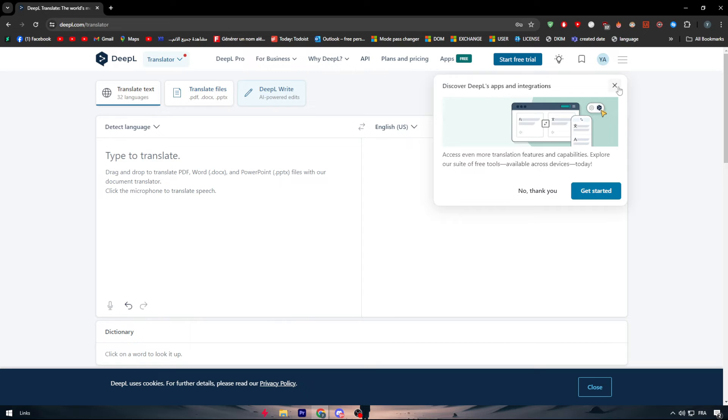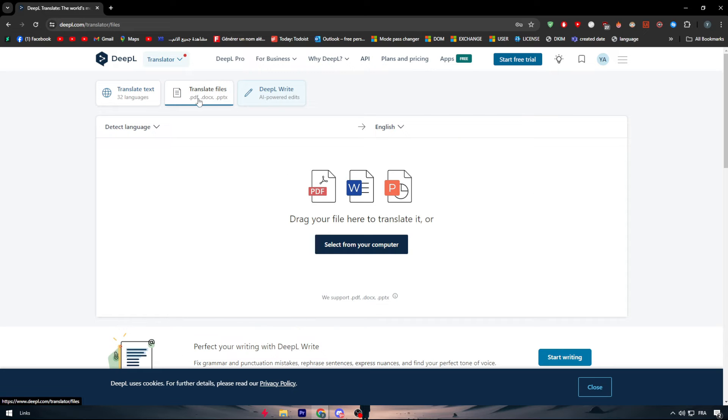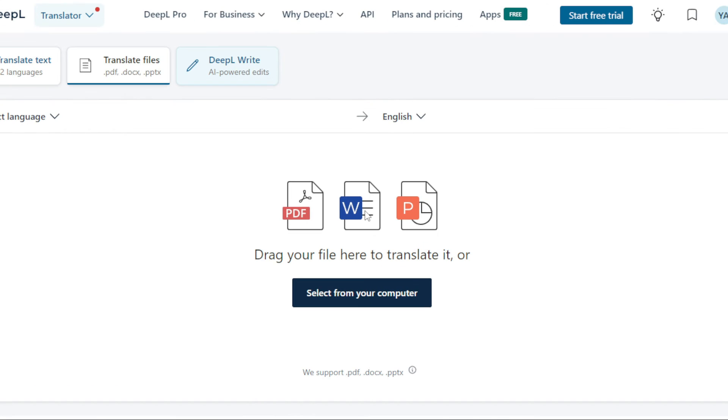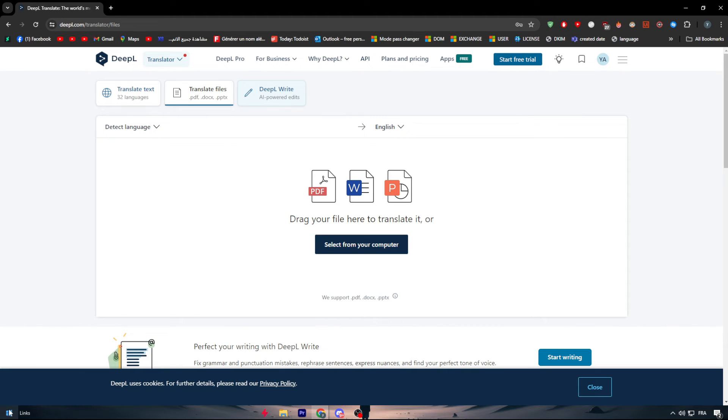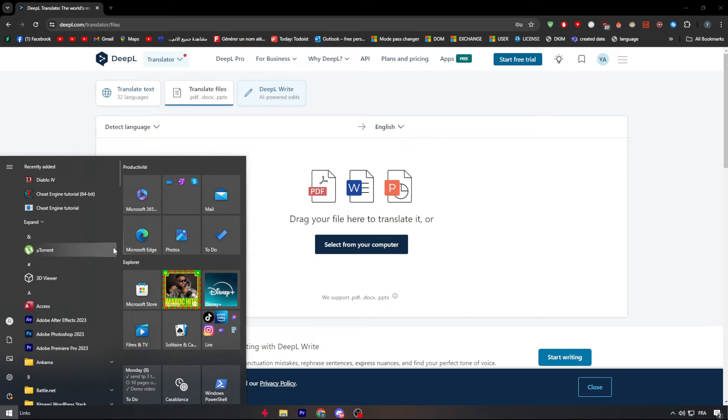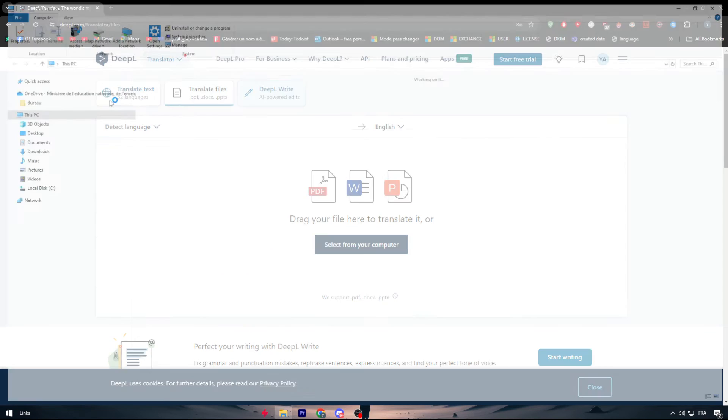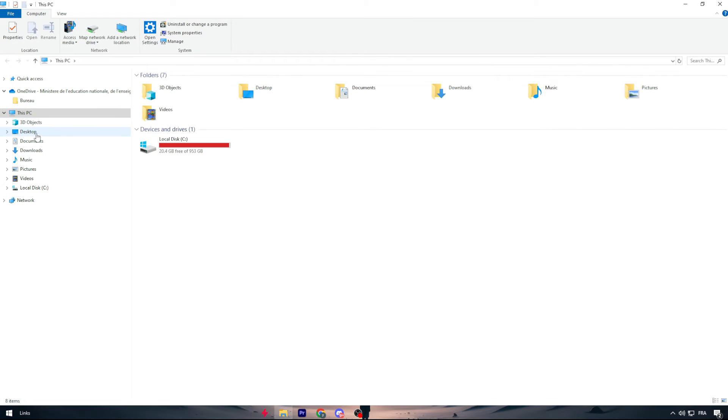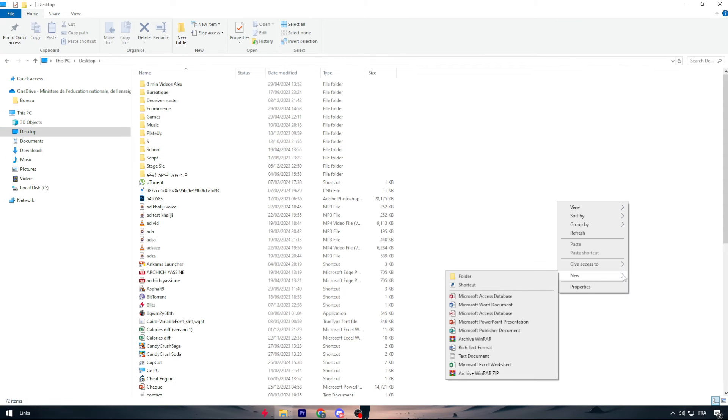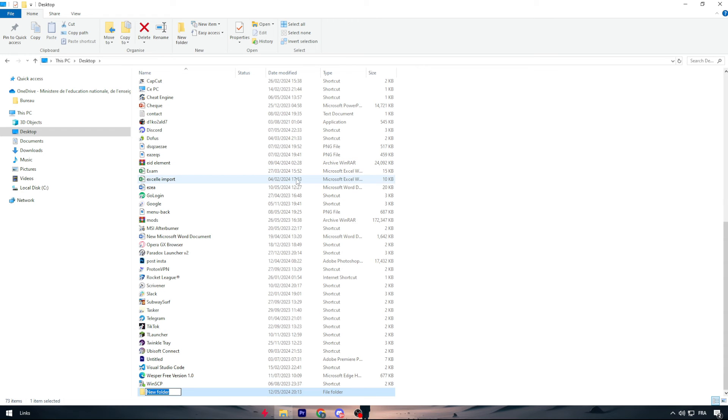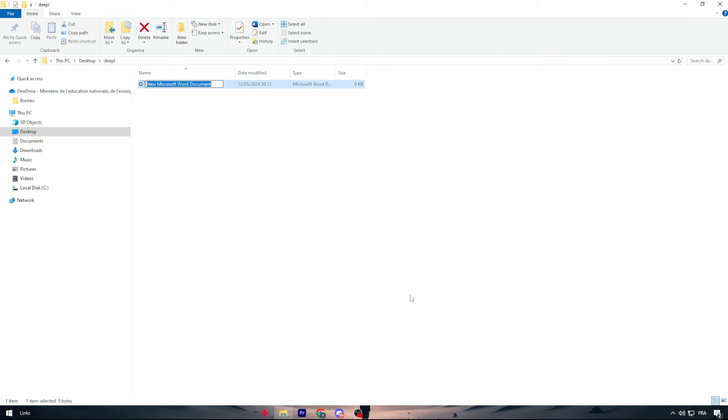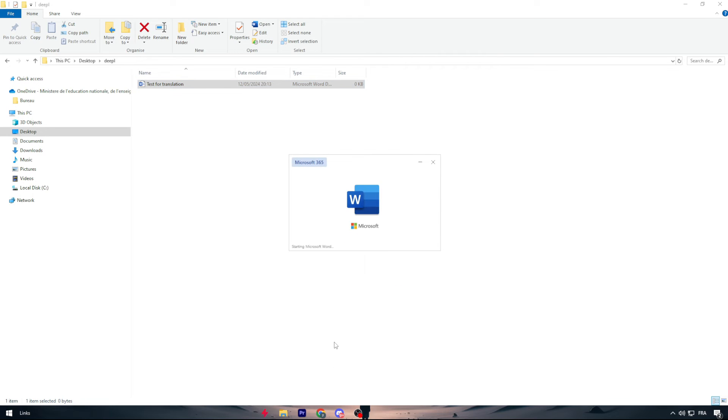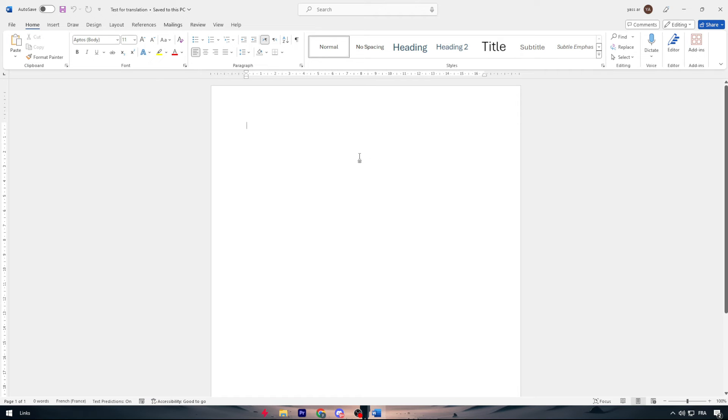Now let me just click right here translate file and here we have the three files that we can translate. We have PDF, Word file and PowerPoint file. I'm going to select from my computer some of these files. Let me just create one file. I'm going right here to this PC, to desktop and I'm going to create a new folder. Let's name it DeepL. Inside of it I'm going to create a Word file. Let's name it test for translation. I'm going to write here a couple of phrases in English.